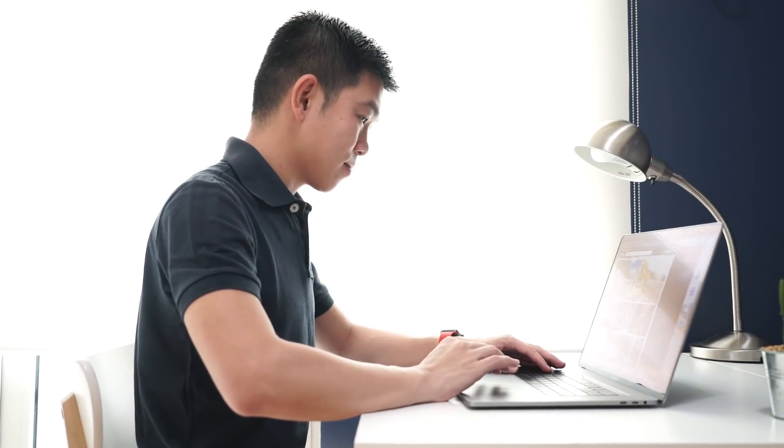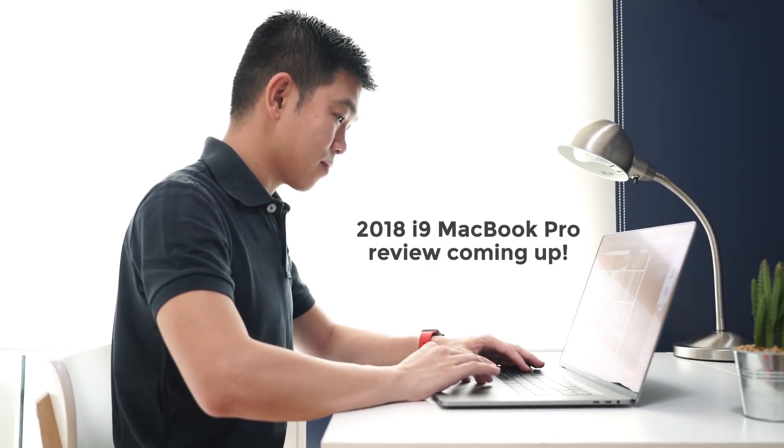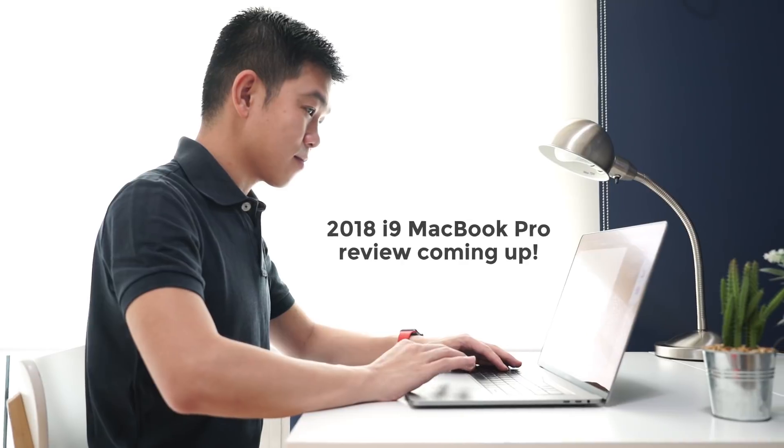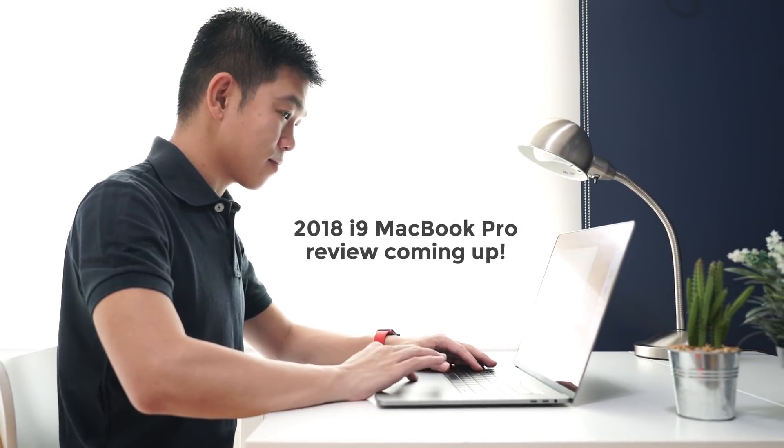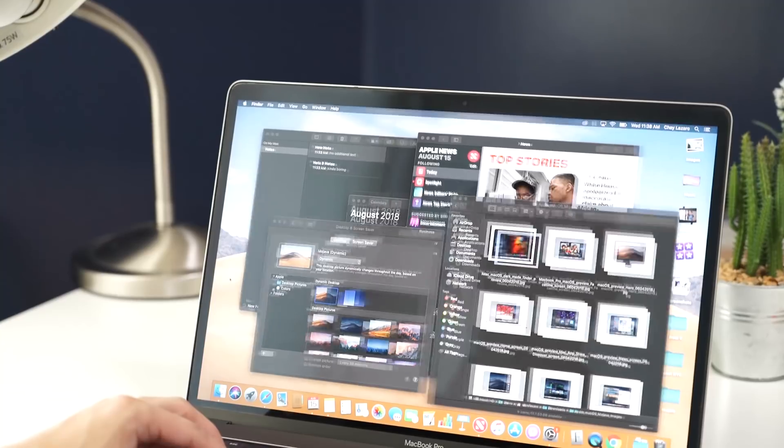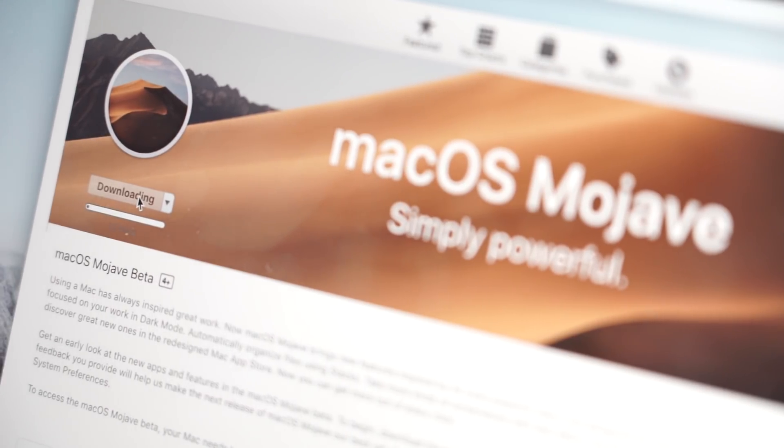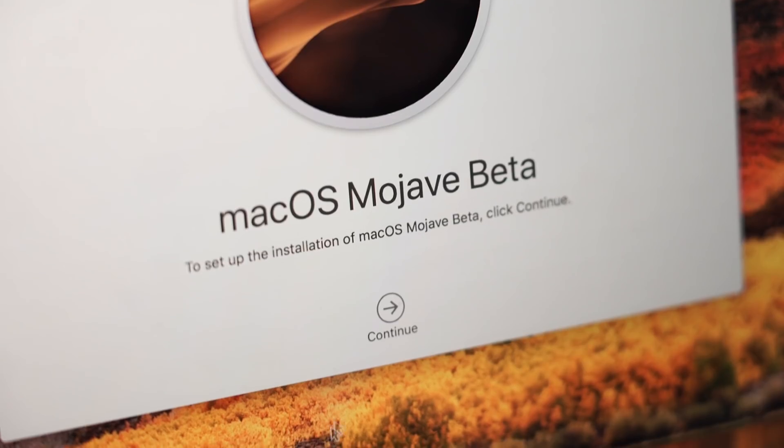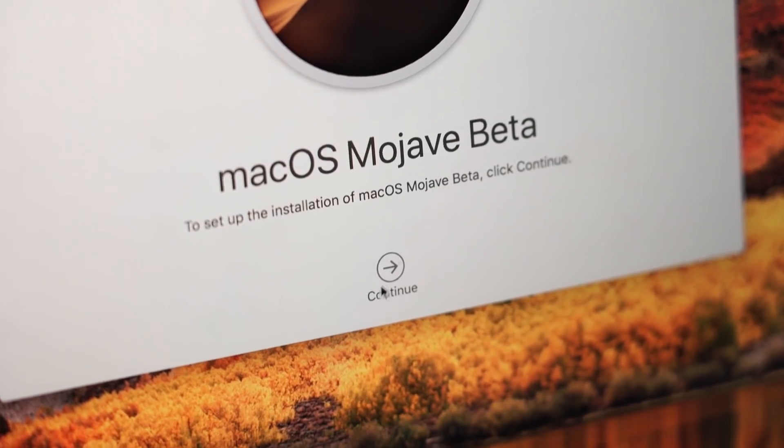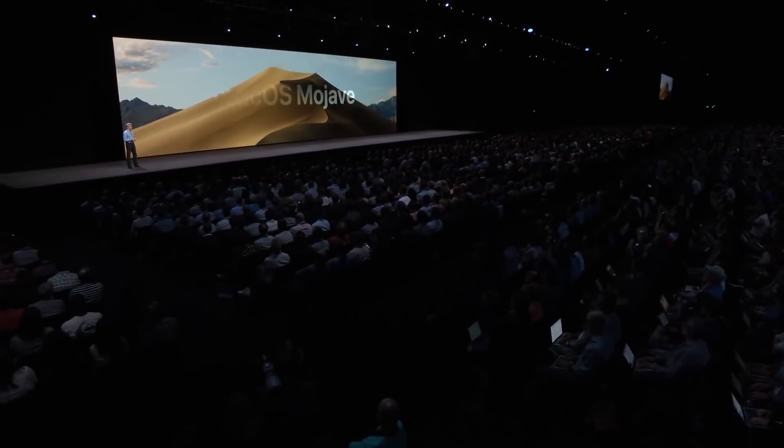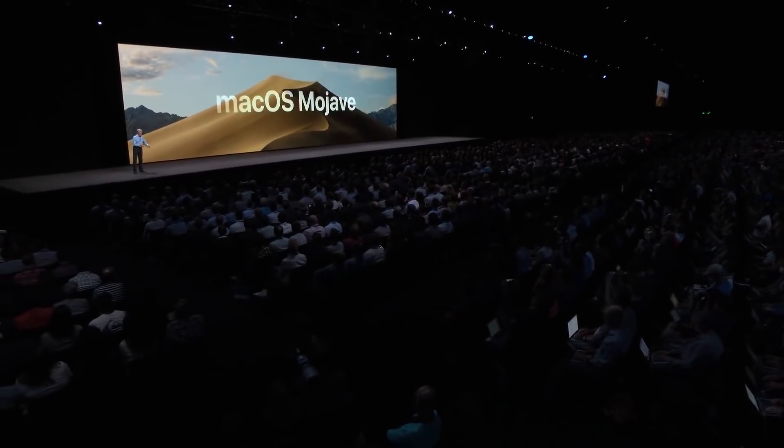Hey guys, as promised I am currently working on our review of the 2018 i9 MacBook Pro, and as a result this machine is now free to play around with. We've downloaded and installed the upcoming beta of the new version of macOS called Mojave.